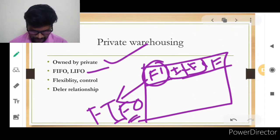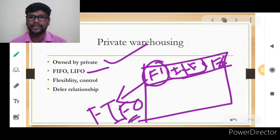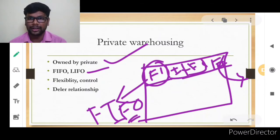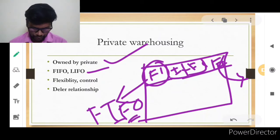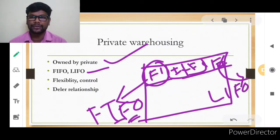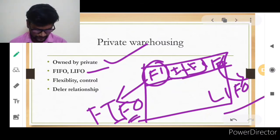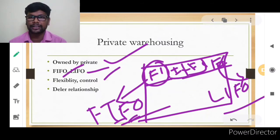The LIFO method means Last In, First Out. For example, product F4 was lastly arranged, so F4 goes out first. Depending on the situation — inflation, market price fluctuations, and product quality — businesses will use either the LIFO or FIFO method.